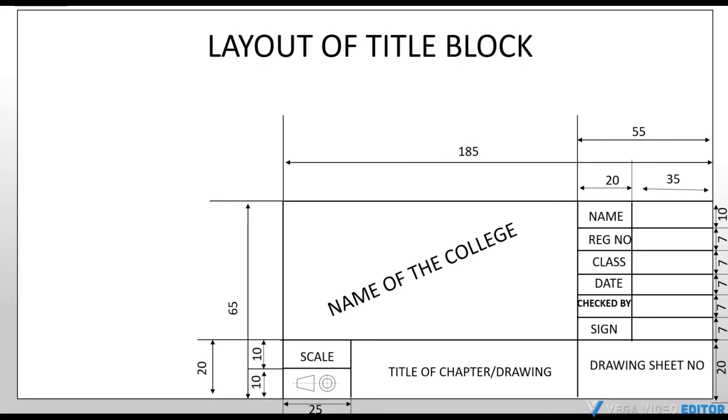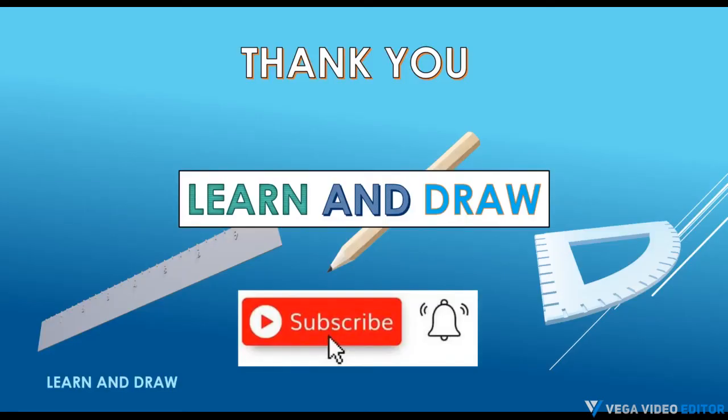Thank you for watching the video. Don't forget to subscribe, learn and draw.